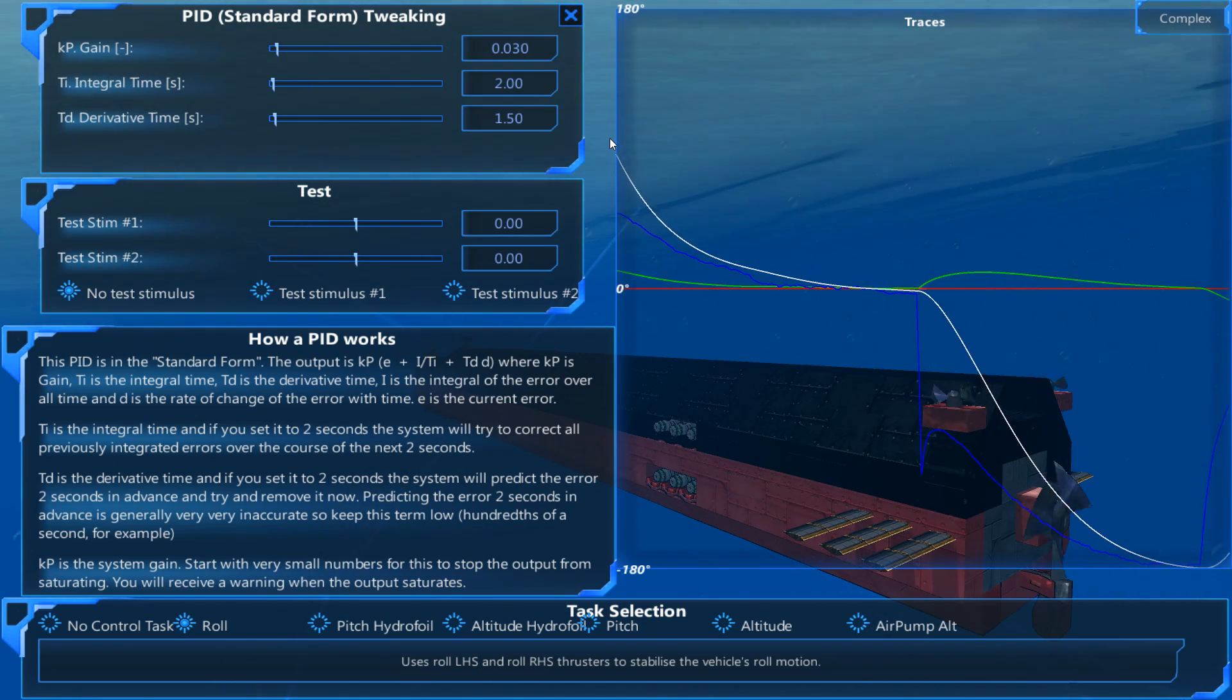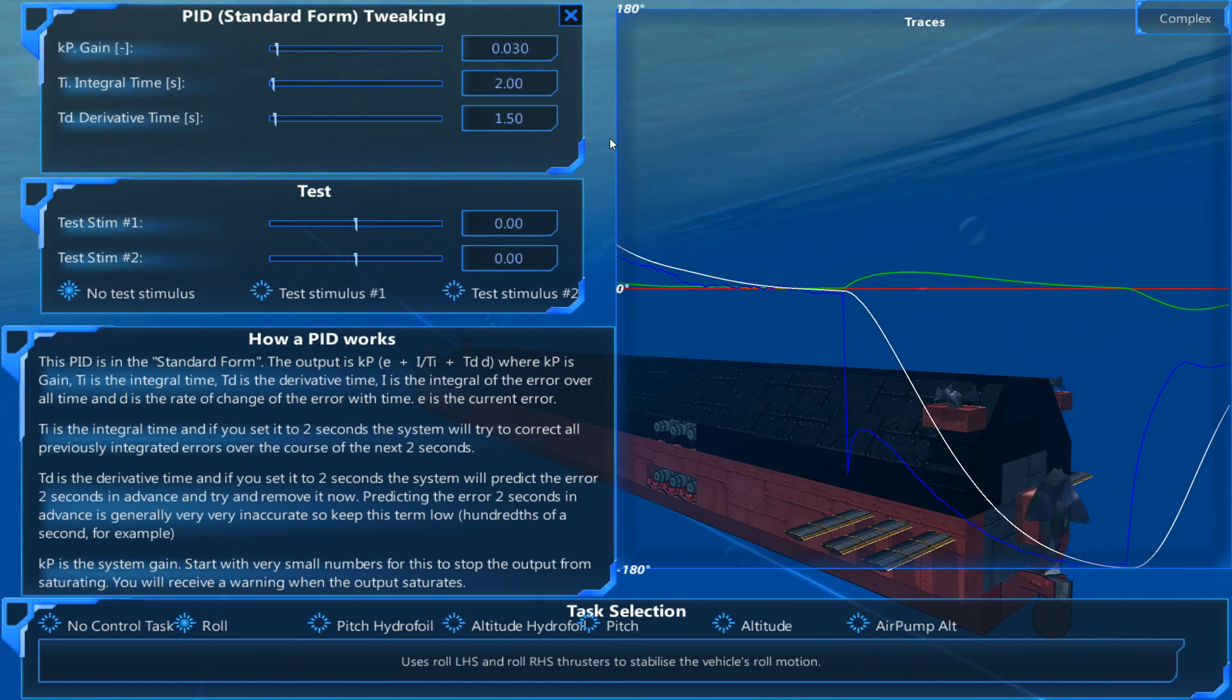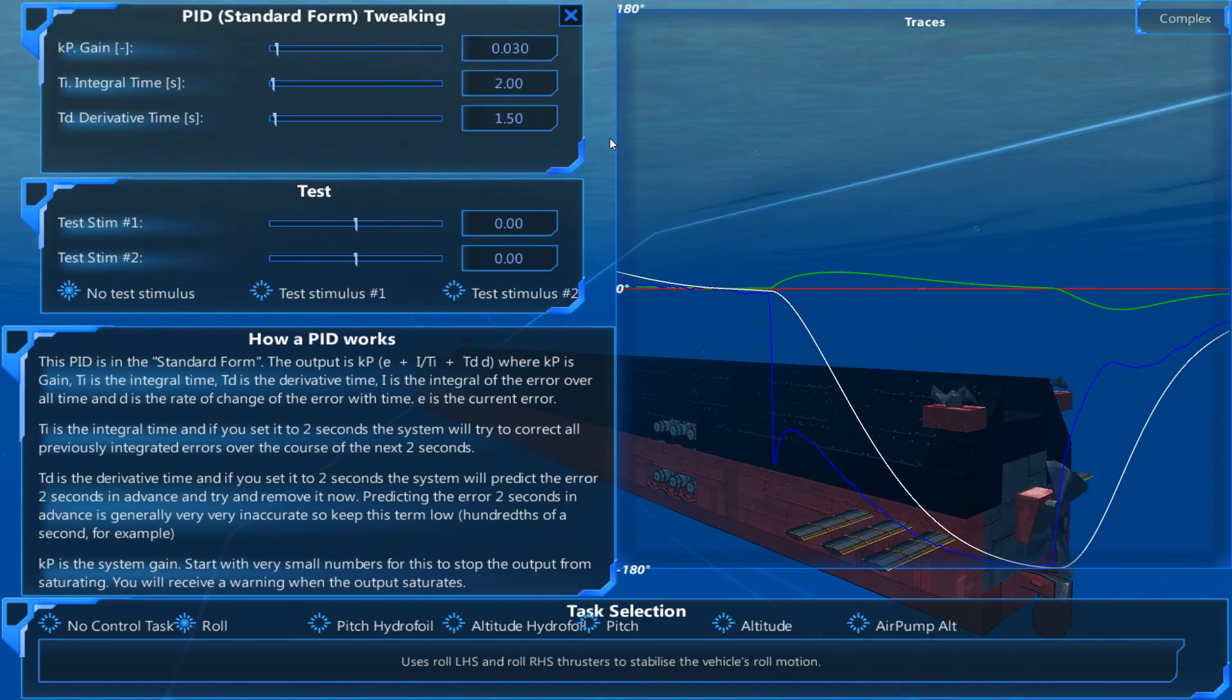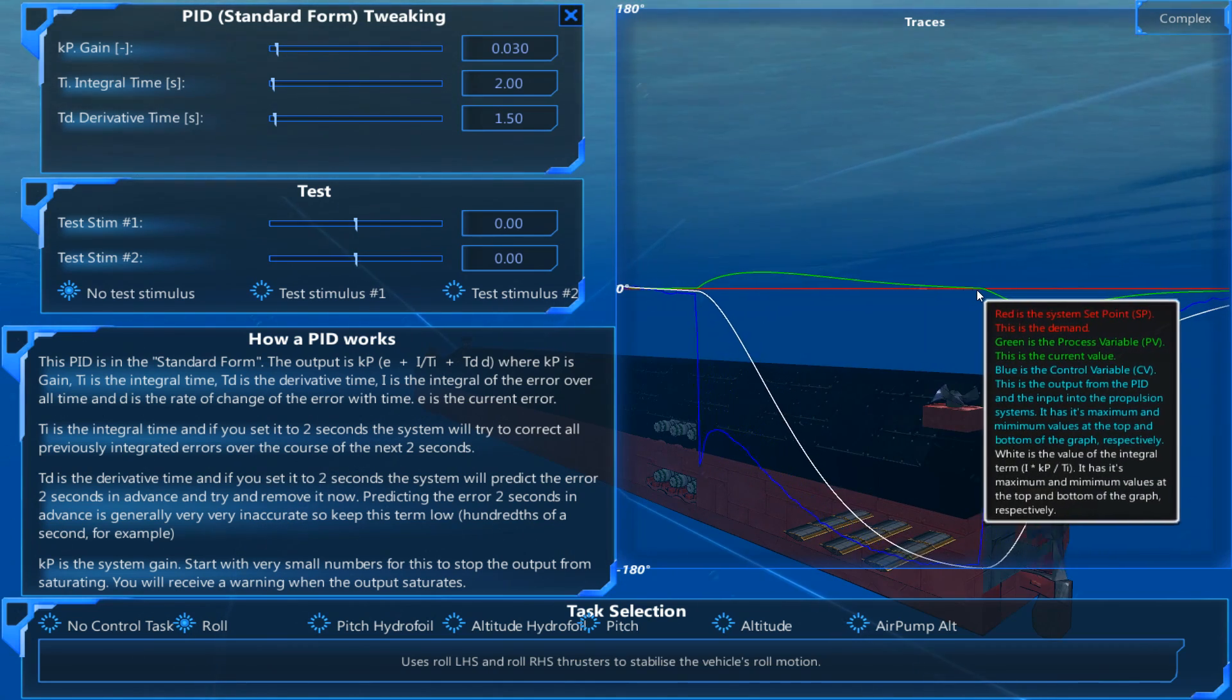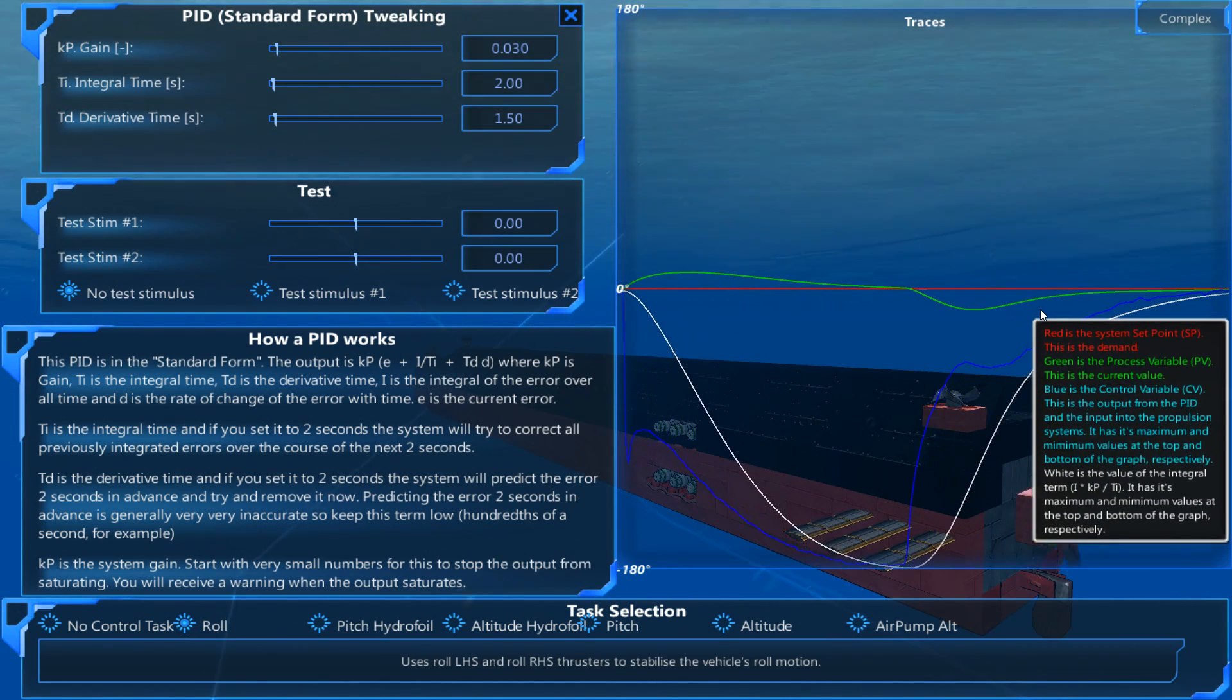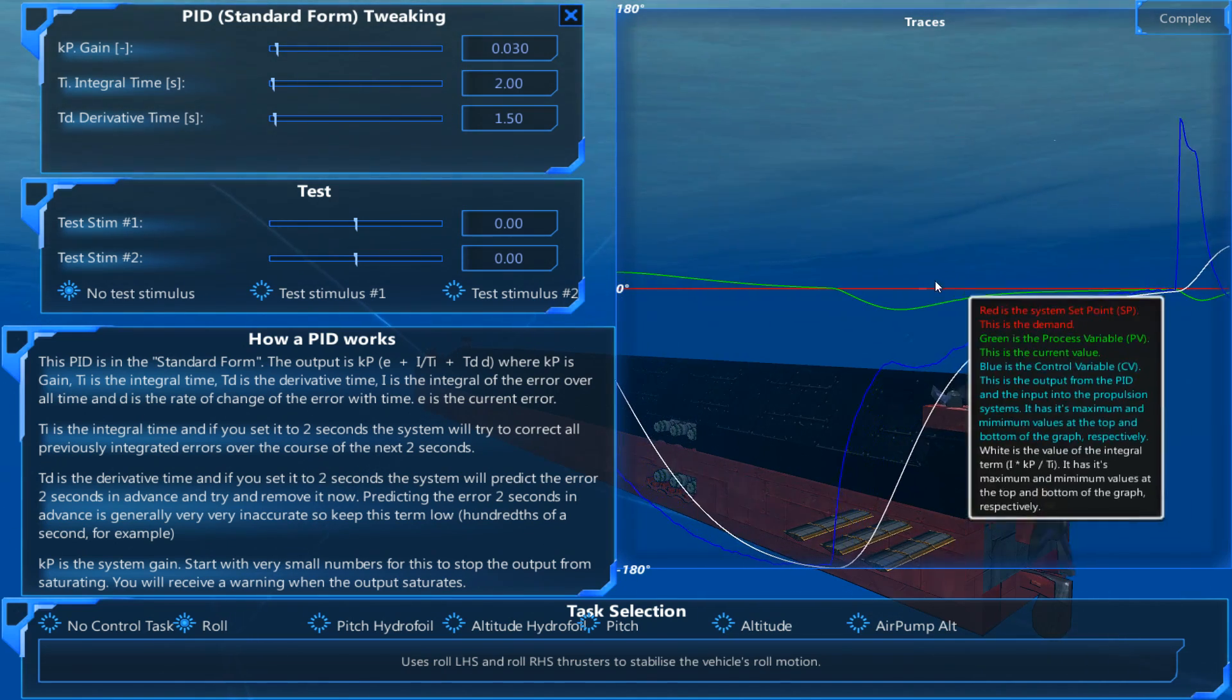The submarine will also do a bit of a counter roll as the system is trying to overcorrect your roll. So you can see that over here I was turning. This is where I let it go. And now it's starting to dip back. That's when the submarine made the other roll to the other side to try and compensate.